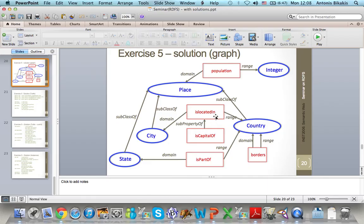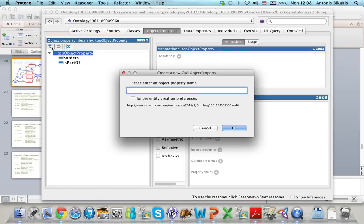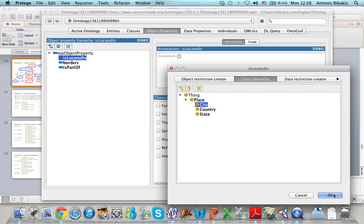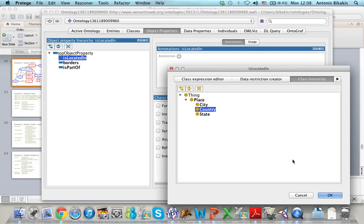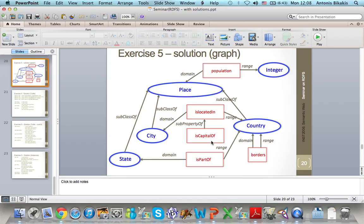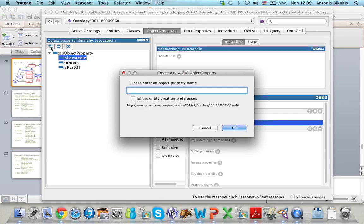For the Is Located In property, I click on Top Object Property, add subproperty, and type the name of the new property. I define the domain of this property, which is Country, and the range, which is Country. My last property is Is Capital Of. This is a subproperty of Is Located In. So to create this property I click on Is Located In, then add subproperty, and type the name of the new property.